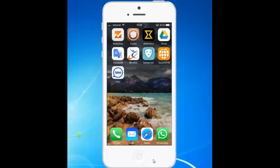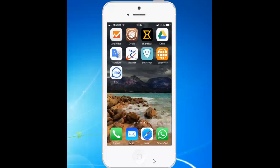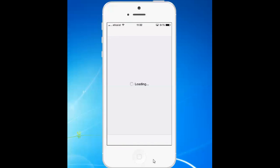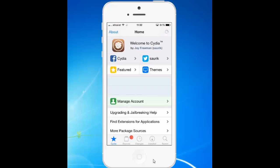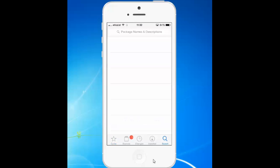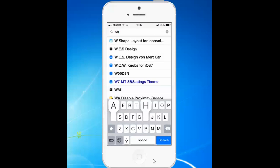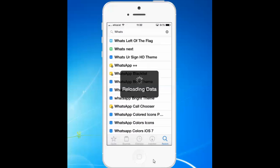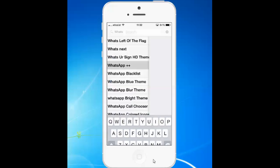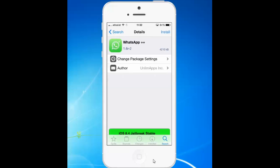Once you've jailbroken your iPhone, go to Cydia. Then tap on search and look for an application called WhatsApp++. Go ahead and install this application.